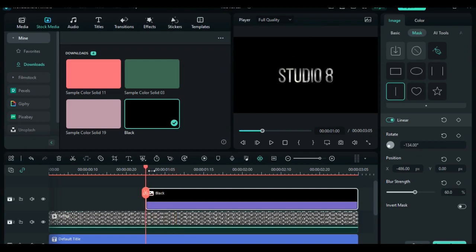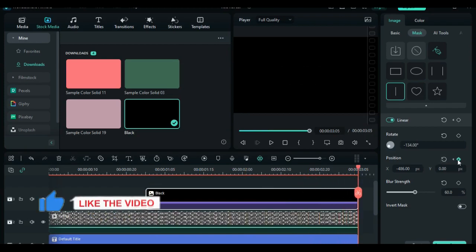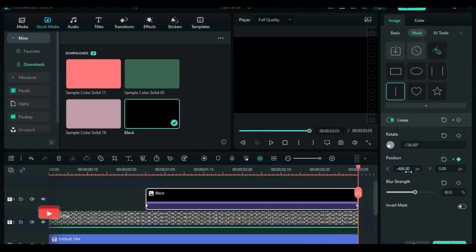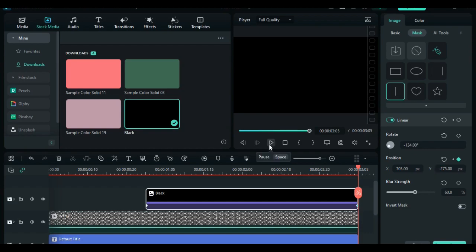From here, animate the mask and the keyframe at the beginning and the end of the linear mask. Remember the position of the first keyframe is on default which is negative 468. So at the end of the black background, add the keyframe of 703 on the x-axis and negative 275 on the y-axis.